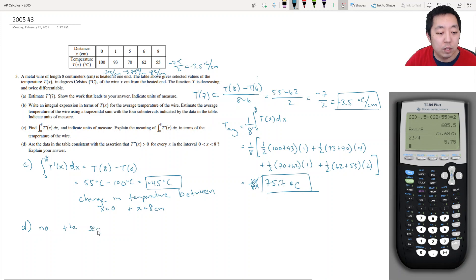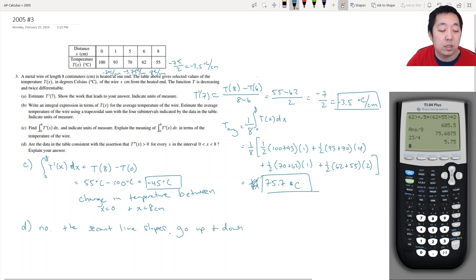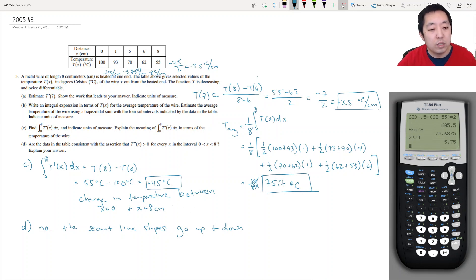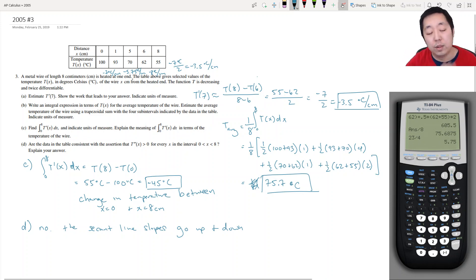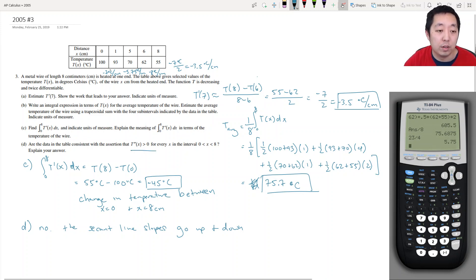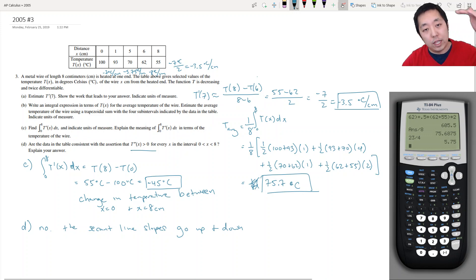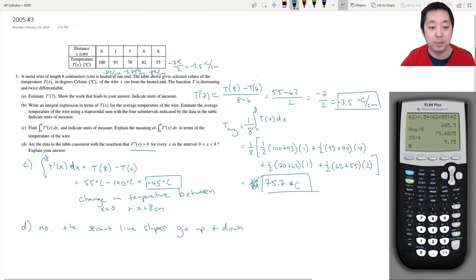The secant line slopes go up and down — they're fluctuating. For the second derivative to be greater than zero, the slope would have to be increasing the whole time, becoming less negative. But in one interval it dropped 8 degrees, then 7 degrees, then 8 degrees — so it got more negative, which means the slope bent downward a little bit. That means the second derivative did change sign, so no, the data are not consistent with t double prime of x being positive everywhere.